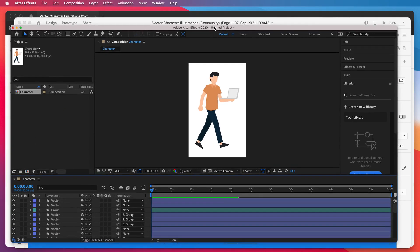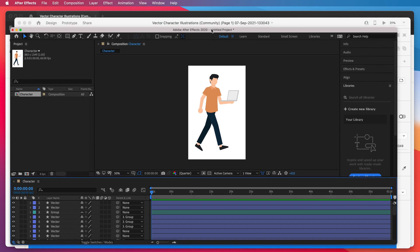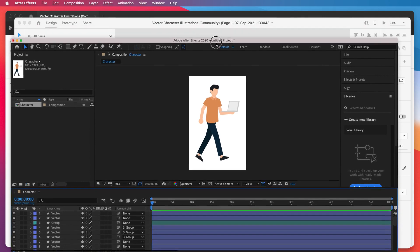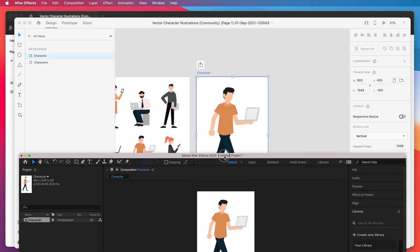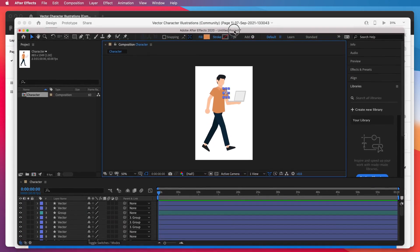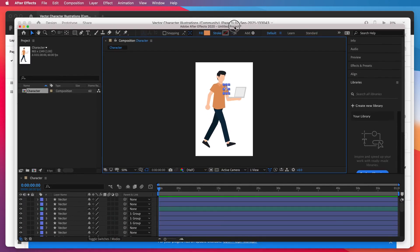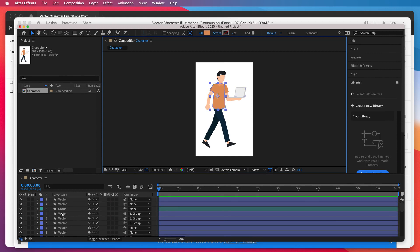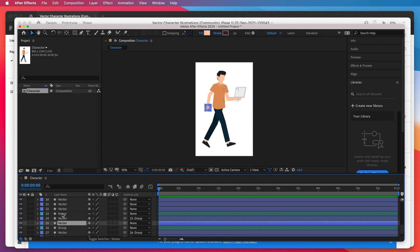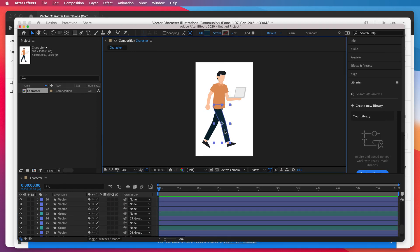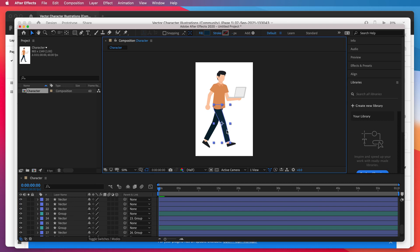It's just automatically opened up After Effects for us and we can see here that the artboard we just exported from XD has been carried over to our Adobe After Effects file. All of our Figma layers are here. You can see them in the timeline. We've got all of our vector layers and our groups.